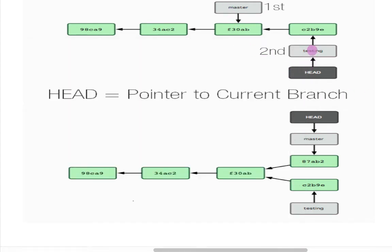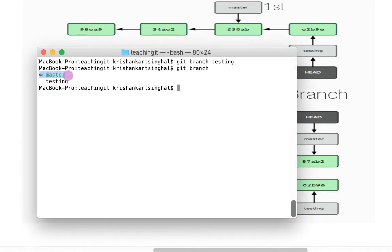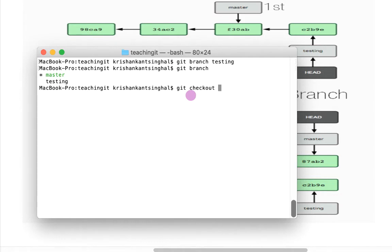Currently, my testing pointer is pointing to the same commit as master, since I created the branch from master. The star shows I am still on the master branch. There is a command known as `git checkout` which can be used for switching from one branch to another. One thing to remember: whatever we are doing is local. Switching from master to testing or creating a branch does not affect my remote repository — I have to do `git push` to push branch changes.